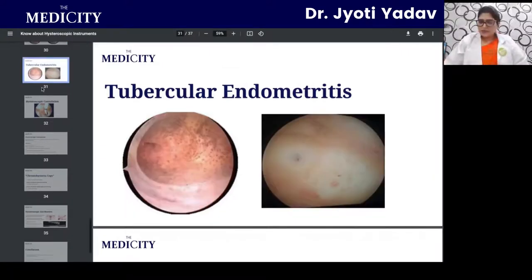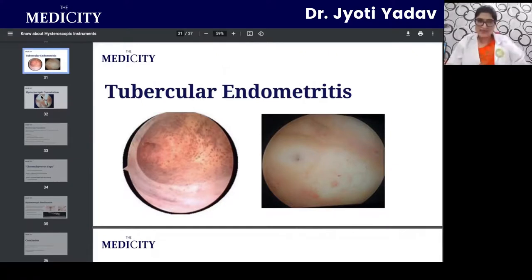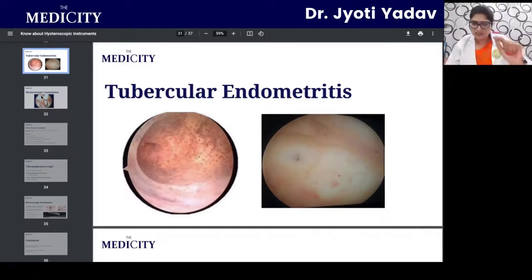Tubercular endometritis is one of the commonest infections seen hysteroscopically — the image shows petechiae, appearing as different scattered spots present throughout the cavity.